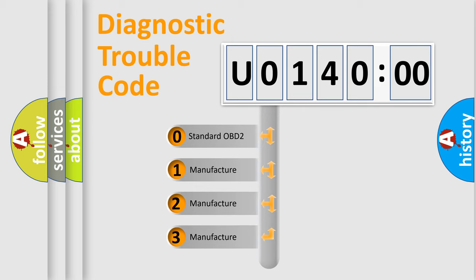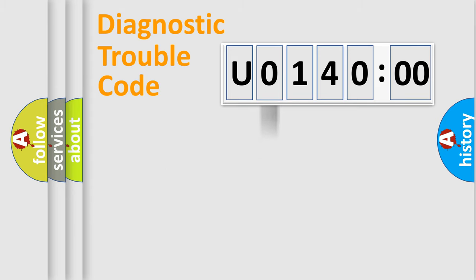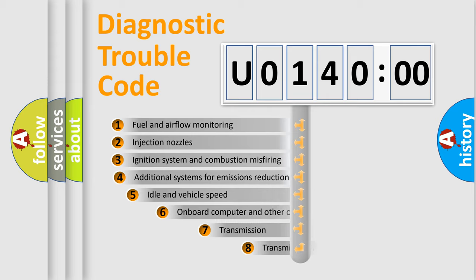If the second character is expressed as zero, it is a standardized error. In the case of numbers 1, 2, 3, it is a more precise expression of the car-specific error.